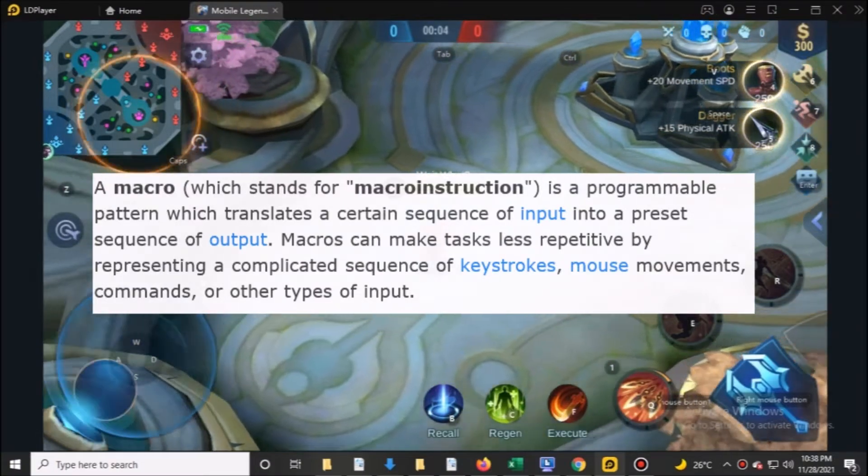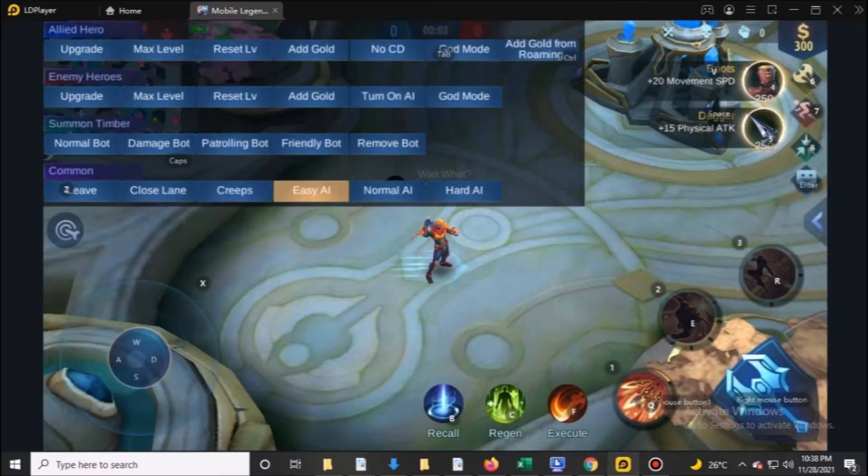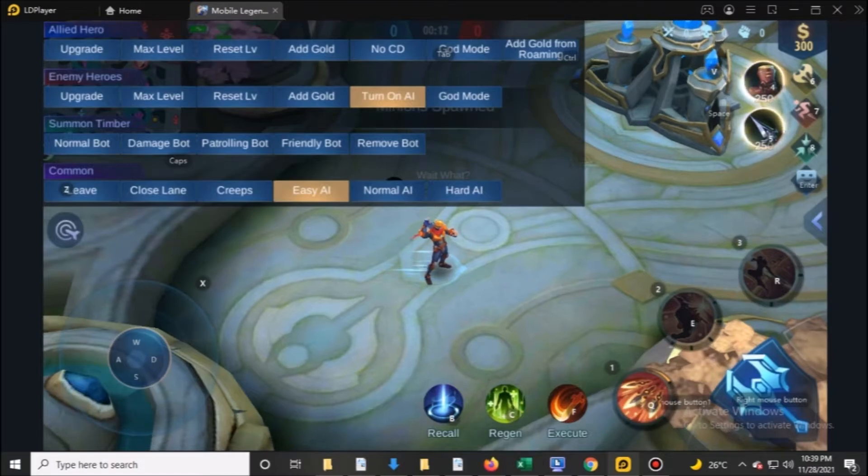So how can macro help ML players? Macro can help simplify some hero combos.